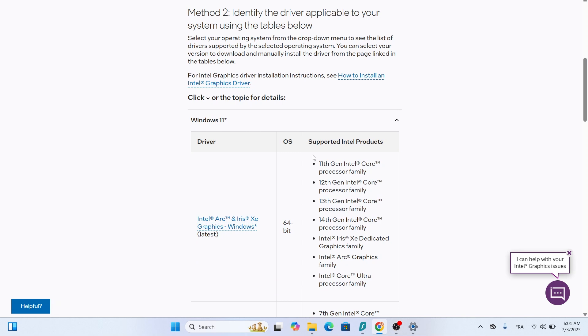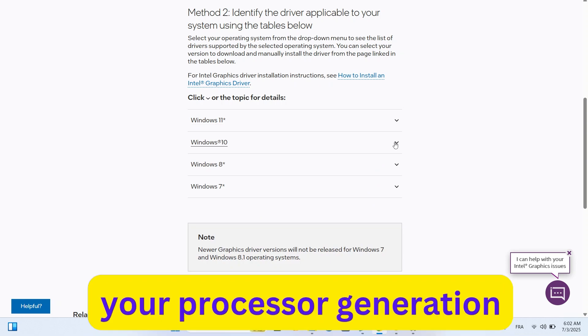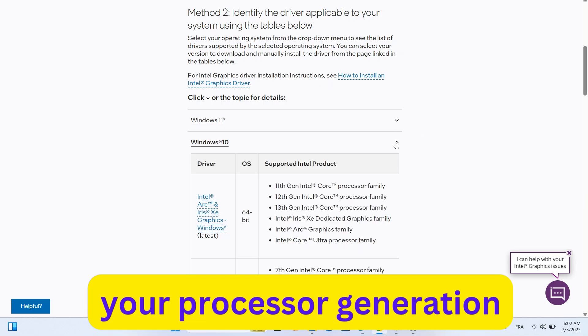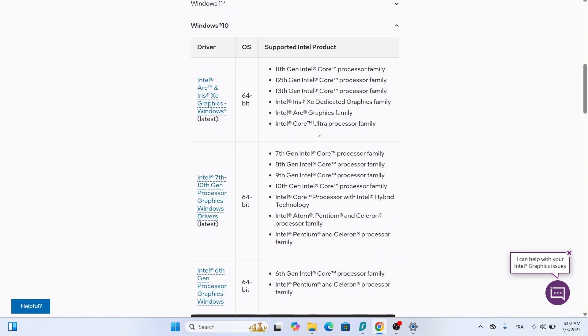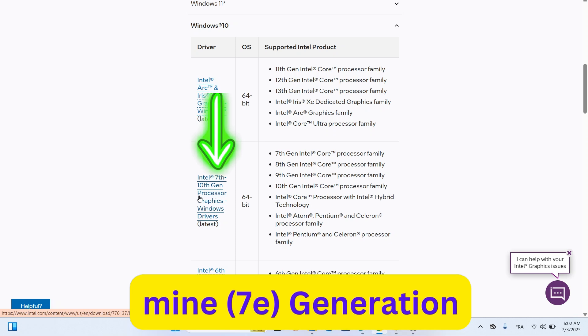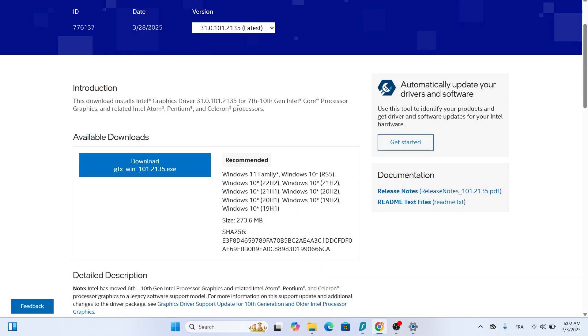Here, you can search for your specific graphics model. If you know your model, like Intel HD Graphics 6100, type that in. If not, use your processor generation, like 7th Gen Intel Core processors. Select your operating system, Windows 10 or Windows 11, from the drop-down menu. Choose the latest one for your system. Once you've selected the right driver, click Download.